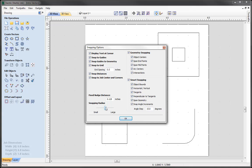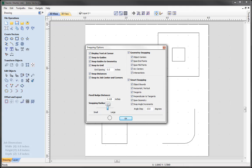Then we have what we call the snap radius. This is how close you have to get to something before we snap to it. The default is at 10 pixels, and if I use the slider bar you will see the circle there represents that radius. A small radius is at 4 pixels and large is at 16. We are just going to go with 10 pixels.